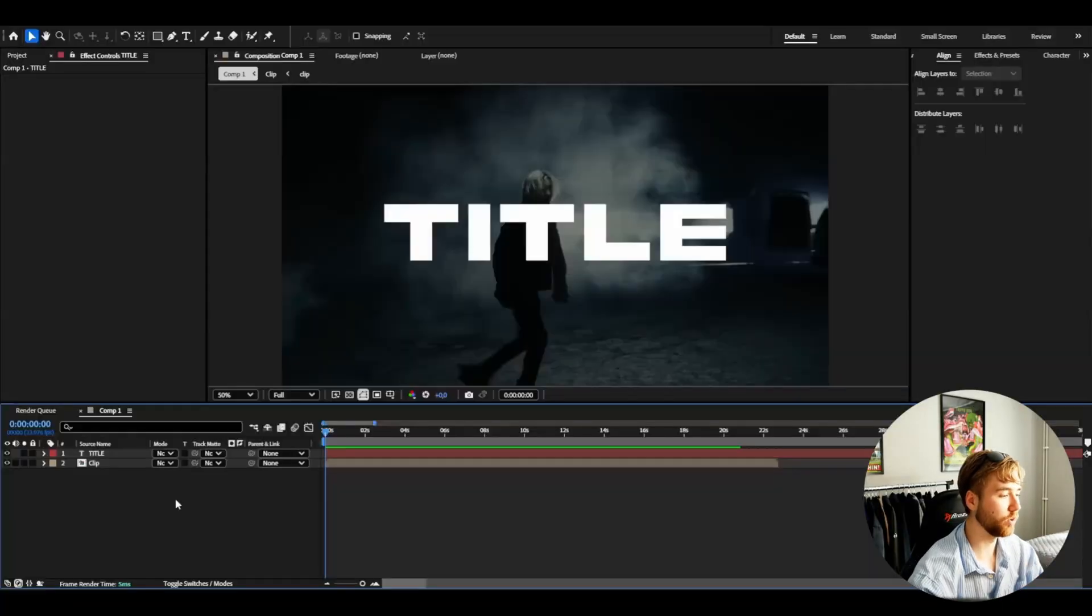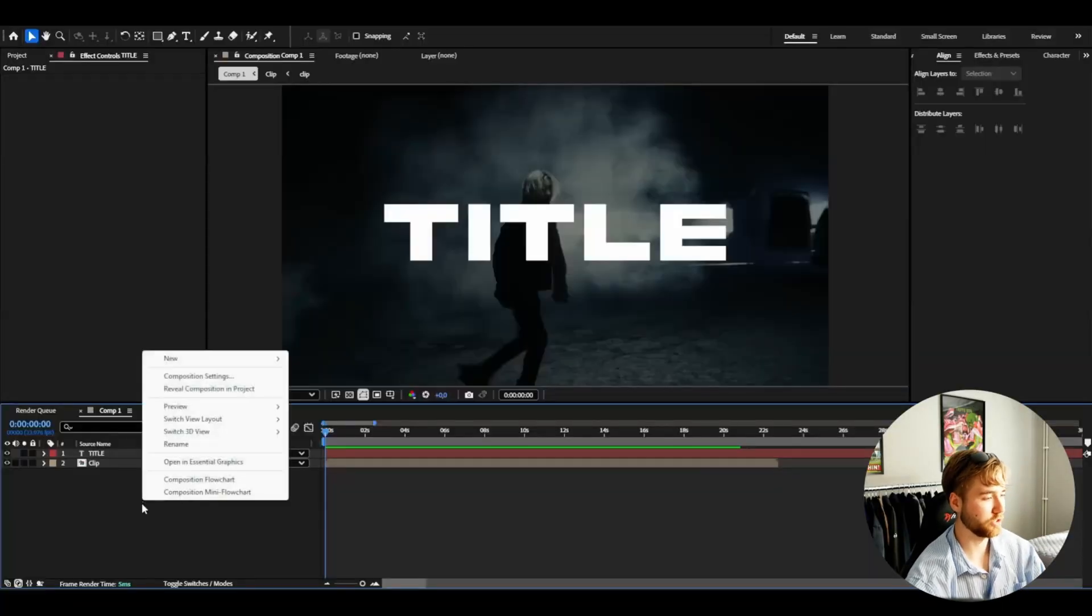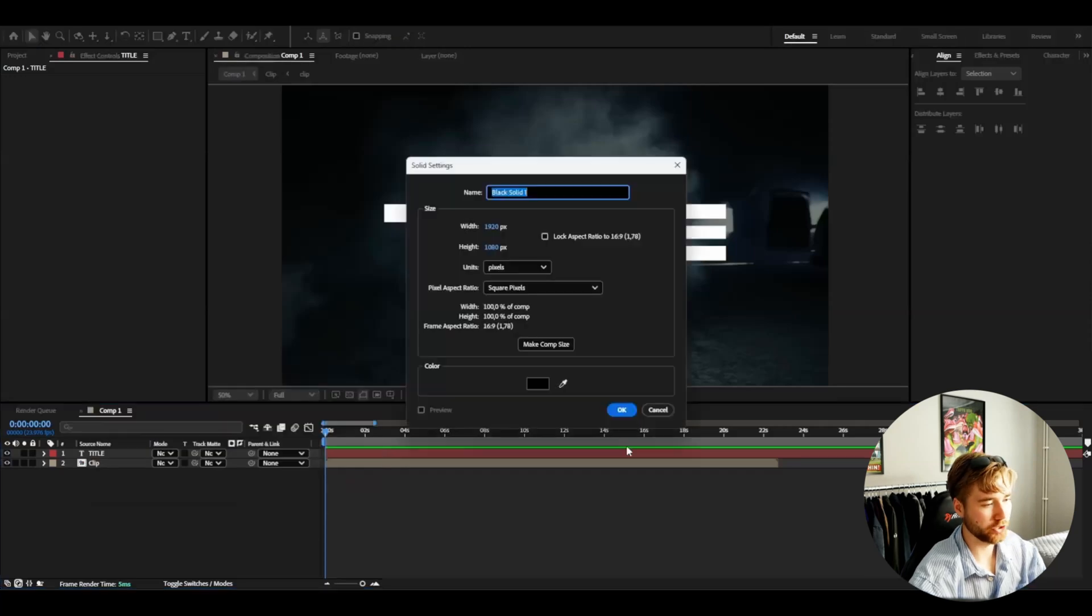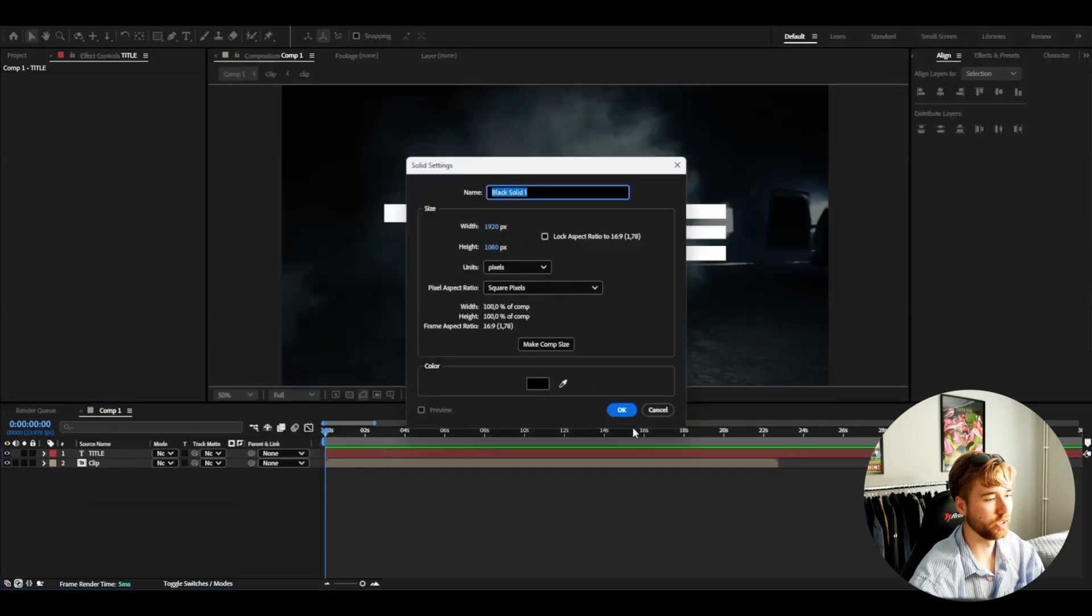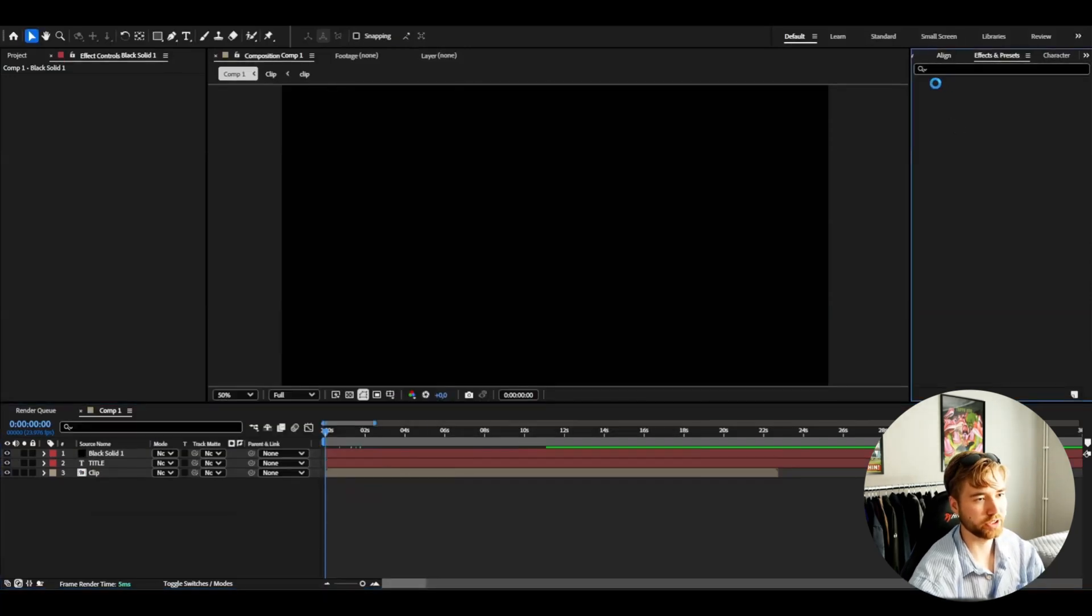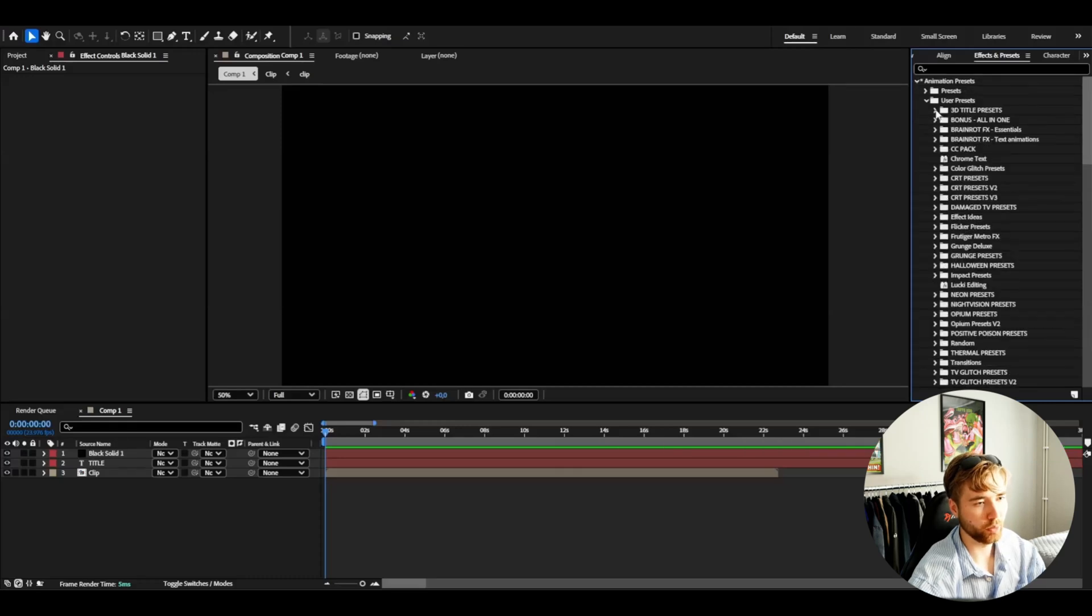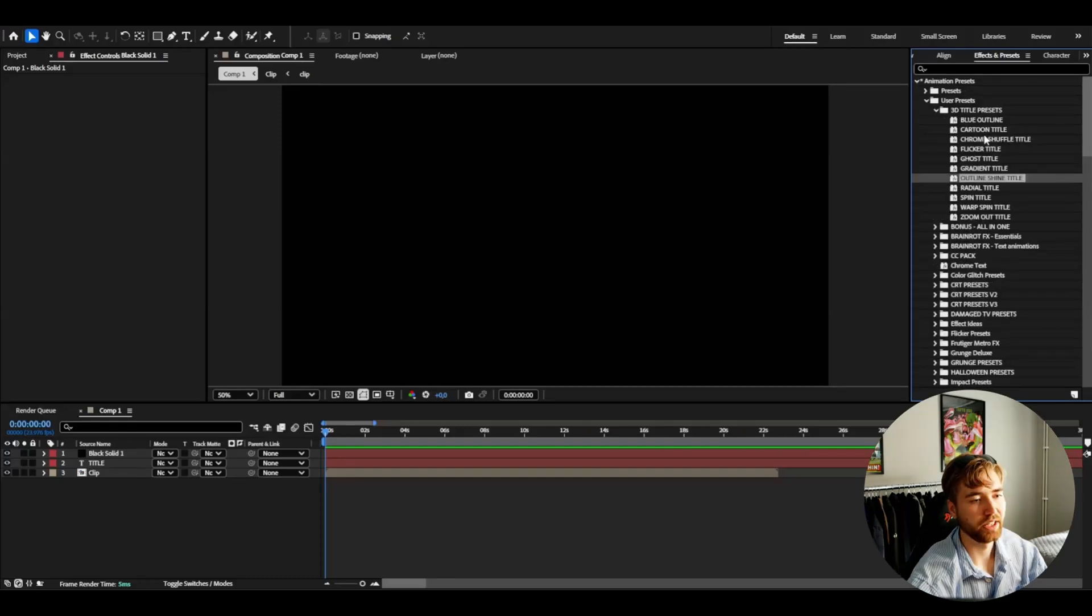What you're going to be doing now is basically make a solid layer. Go to new solid. You can just create a new solid layer. The color doesn't matter. Go to effects and presets, animation presets, user presets. And here we have 3D title presets.